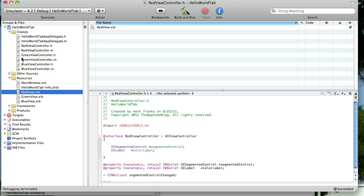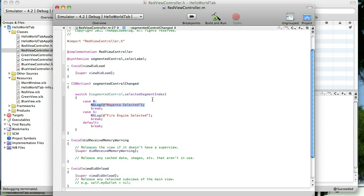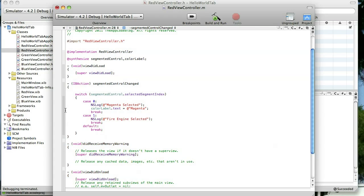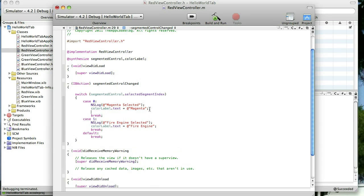Now, what we want to do is go to our implementation file and here is that IB action that recognizes which segment we selected and you can see right now it's just printing a line out to the console. But what I want to do first is I want to change the text of our label when we select the appropriate segmented control. It was already saying Magenta but we need to go ahead and do that so that when we go back and forth it will say the appropriate thing. In this one we're going to say Fire Engine.